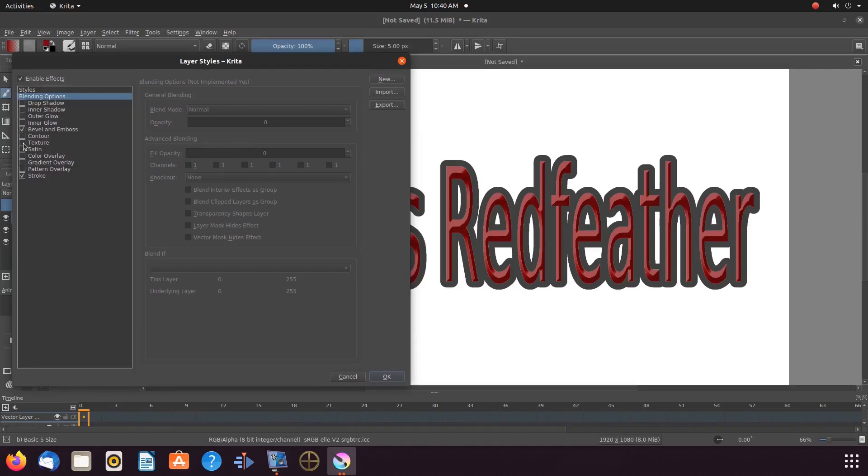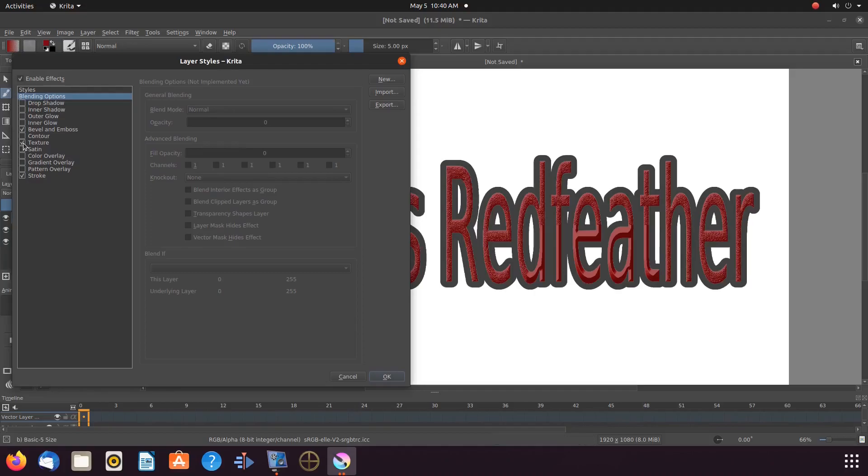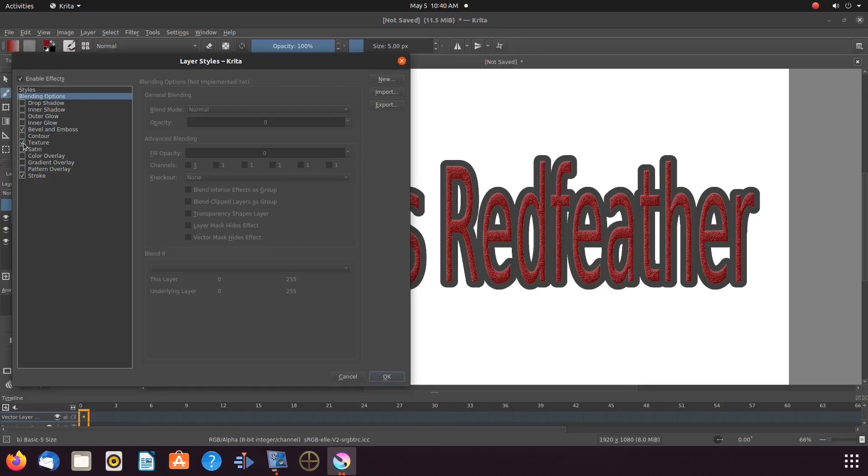Notice the different style effects. There is bevel and emboss, stroke and texture just to name a few. I really think the textured look is very nice.